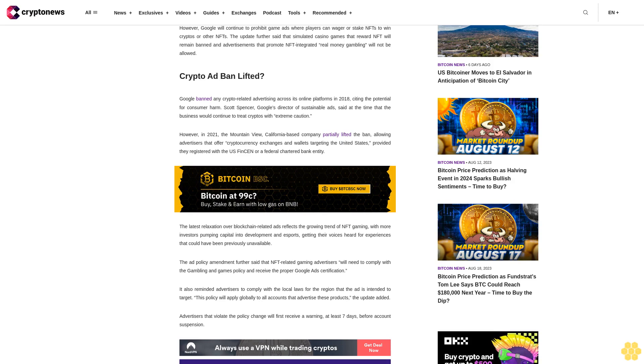The latest relaxation over blockchain-related ads reflects the growing trend of NFT gaming, with more investors pumping capital into development and esports, getting their voices heard for experiences that could have been previously unavailable.